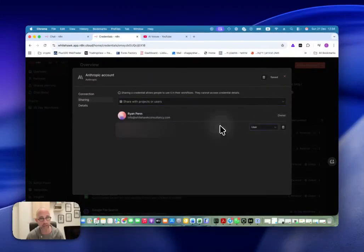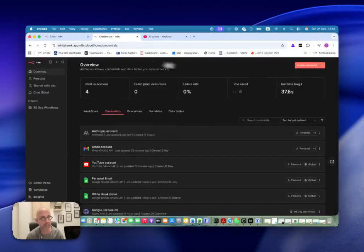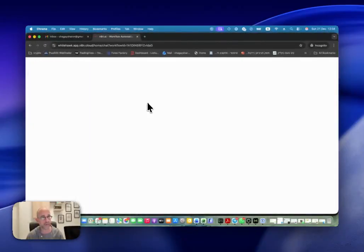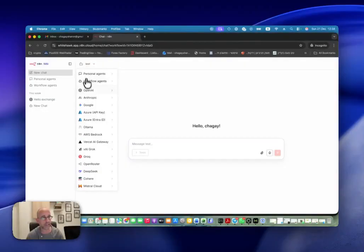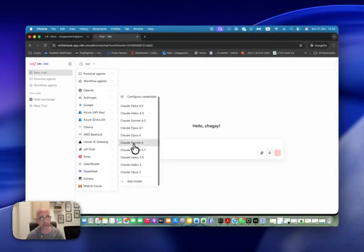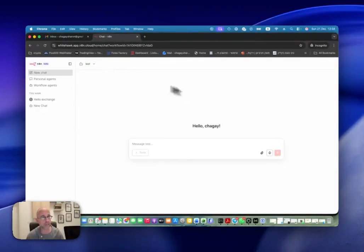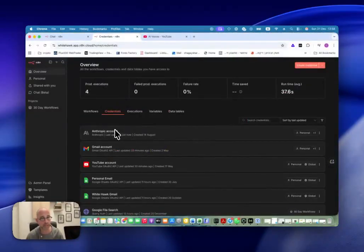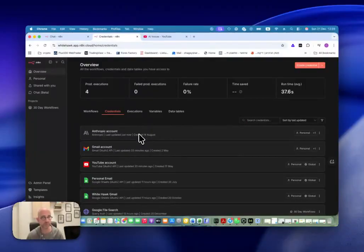I can choose here just as a user and save it. And now if I go back to the same user and refresh the page and go into Anthropic, all of a sudden I have all the models. So this gives me the option to decide which models and which access to which credentials that user will have in order to do other stuff.